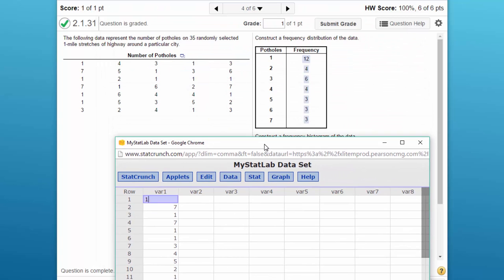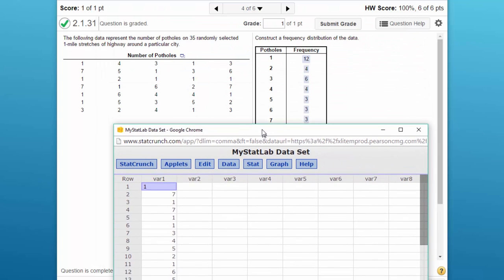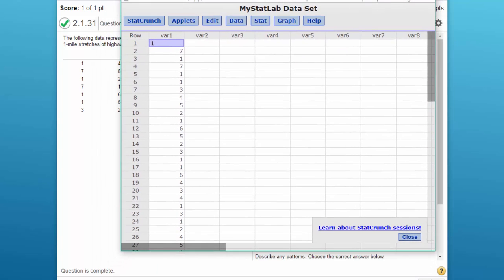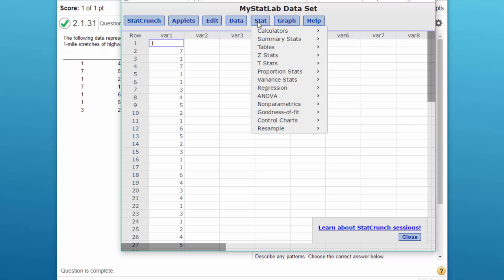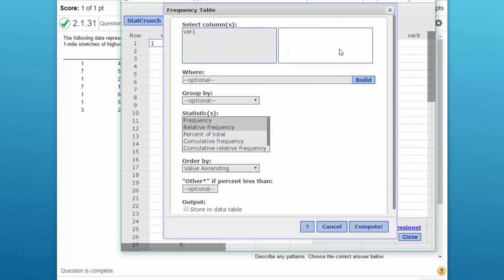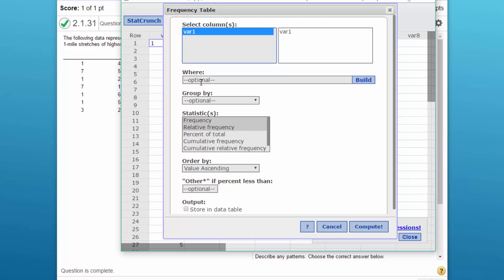The first thing is to get a frequency distribution of the data. StatCrunch makes this very easy. We go to stat, tables, frequency, and we select our data which is in column variable 1. We can ignore the where and group by.